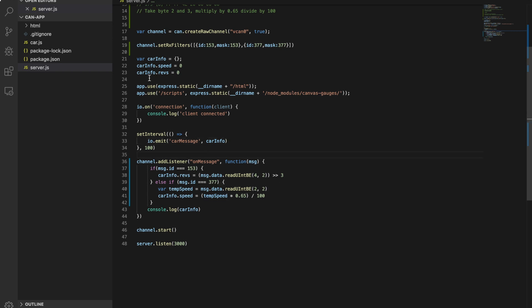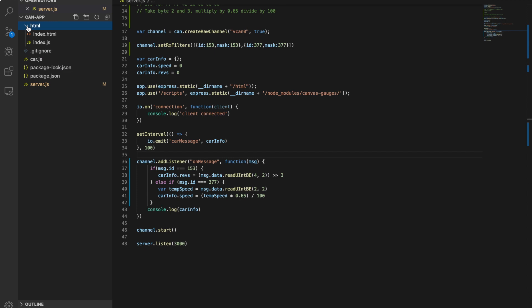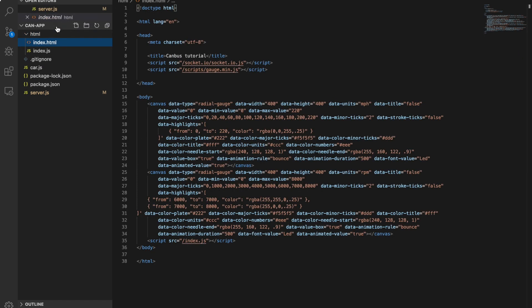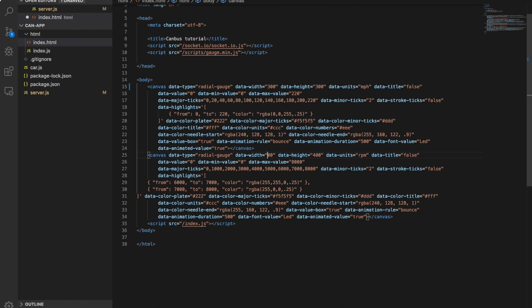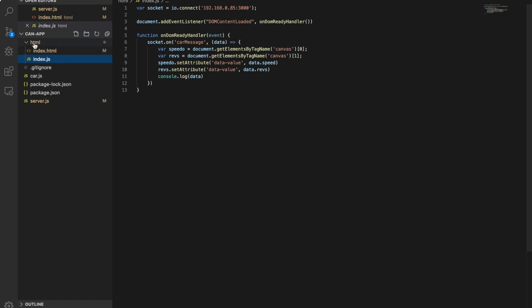The next change: in the gauge HTML/CSS file, I'm changing gauge size from 400 pixels to 300 pixels — both data-width and data-height — on both gauges, because on the Raspberry Pi's 7-inch touchscreen, 400px causes them to stack vertically. 300px works correctly. That's all we need to change in that file.